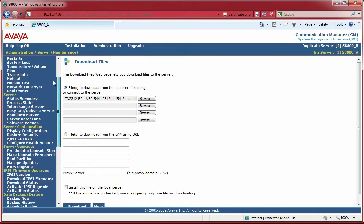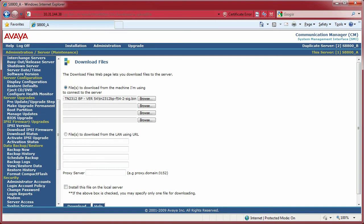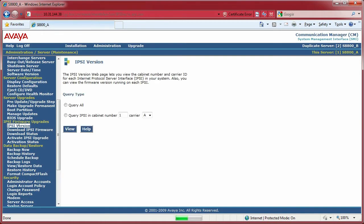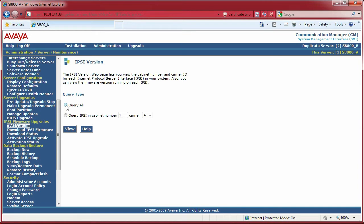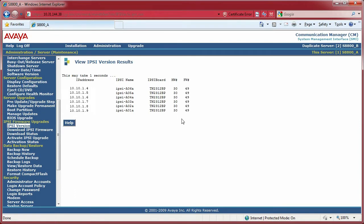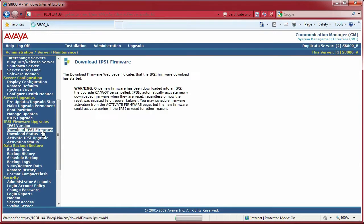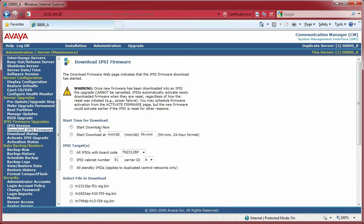First things first, get an IPSI version query. Query all your IPSIs to see what they are. Make sure you are updating the IPSIs to the newer firmware and not from the older one. The older one, as you can see here, is hardware version 30 and firmware 49. My IPSI boards are TN2312 BPs, and this is the only way you can update these boards. Well, there may be other ways, but I can tell you this is the easiest way. Hopefully Avaya gets it in their head someday to allow you to upgrade all the circuit packs this way because this is a really nice easy way to do it.